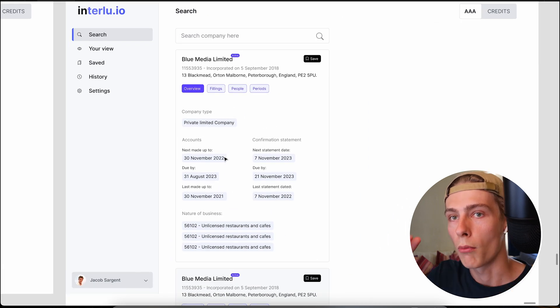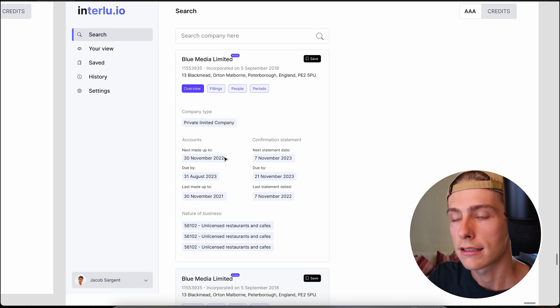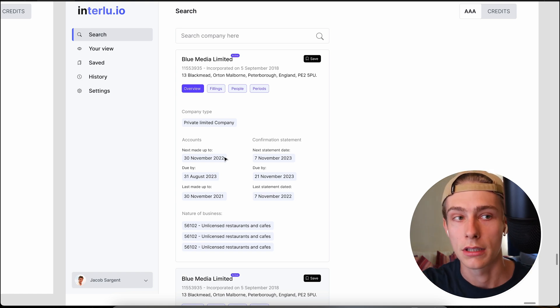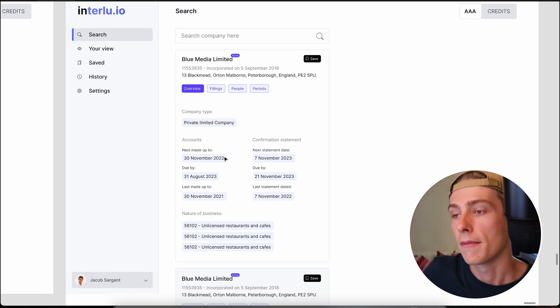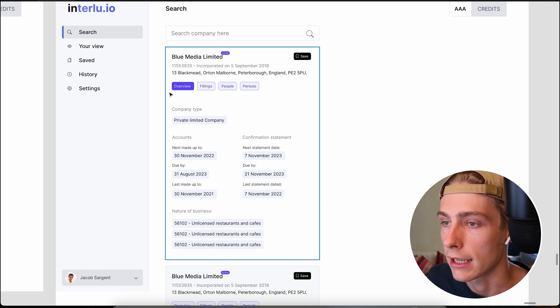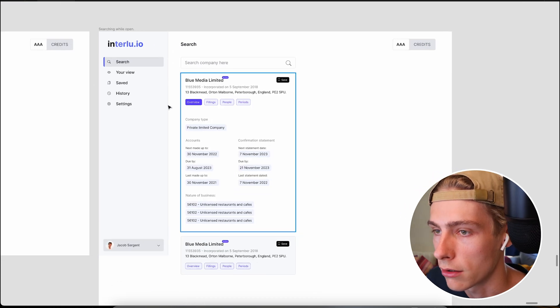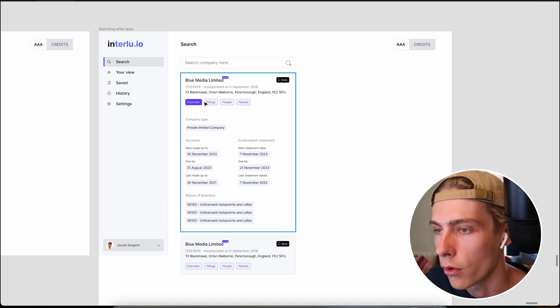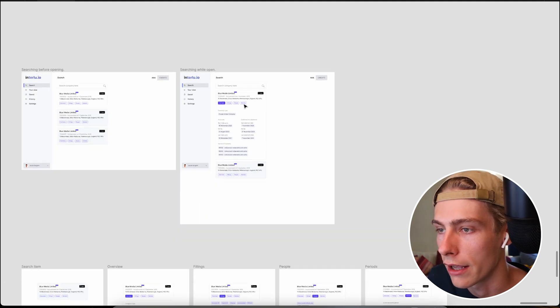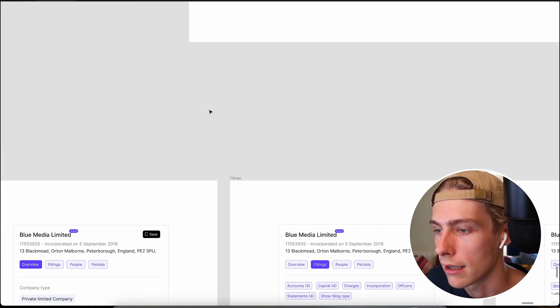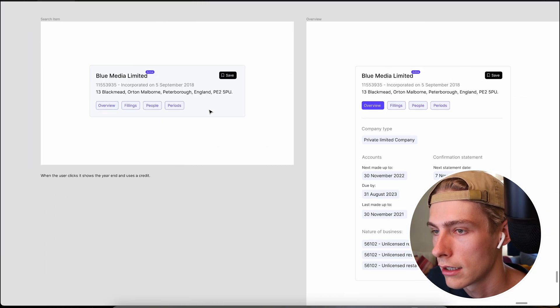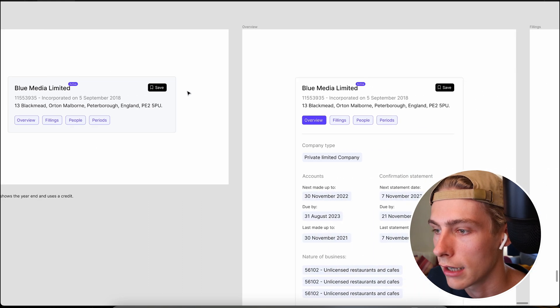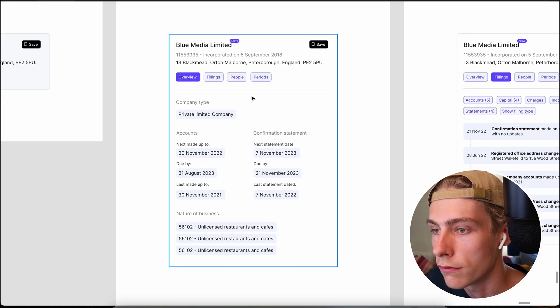There's a lot more we can do logically on top of that, which will come from those conversations with potential users. Okay, so this is when you're clicking into the overview. And you can see how the UI stays pretty similar. So I'll just show you what all of these items are like filings, people, periods, and yeah, so just basic normal one.